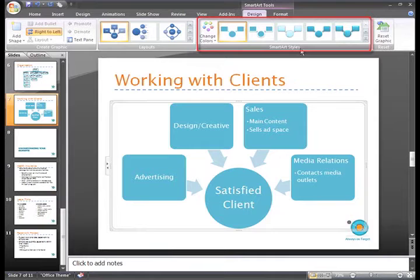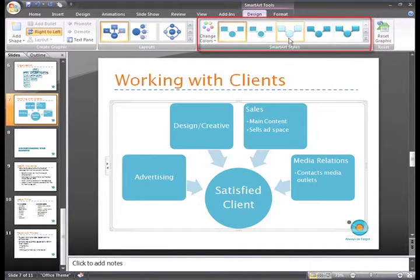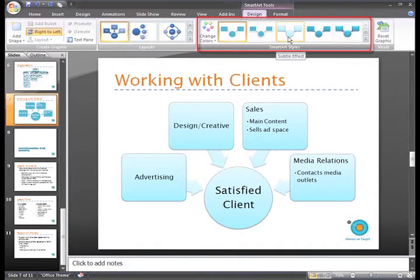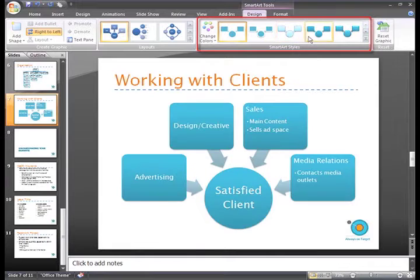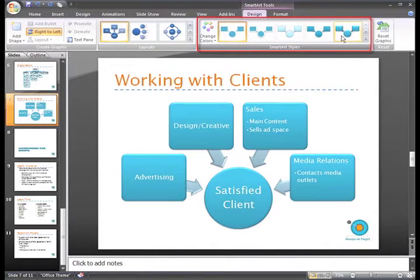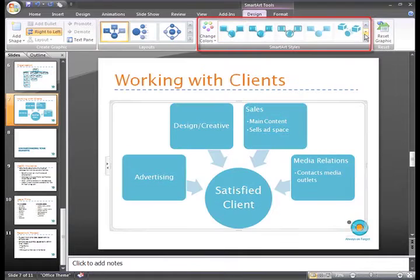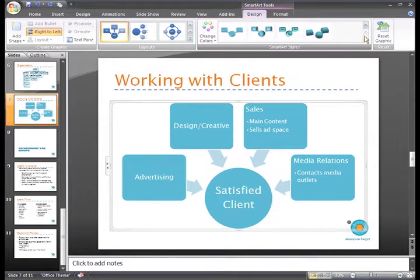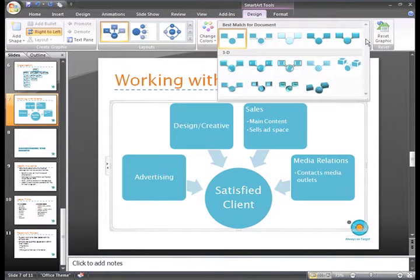Now, if you want to apply a SmartArt style to the graphic, you can just hover over each option to see a live preview on the slide. To see more, you can scroll through the styles or click the More arrow to display all the options.